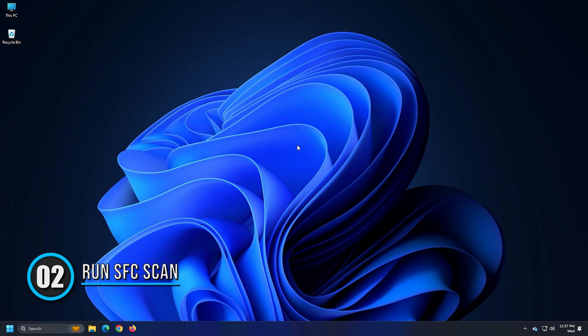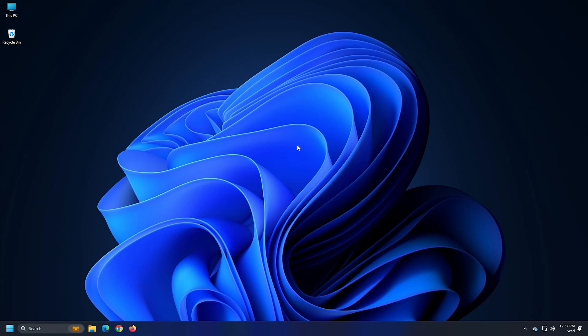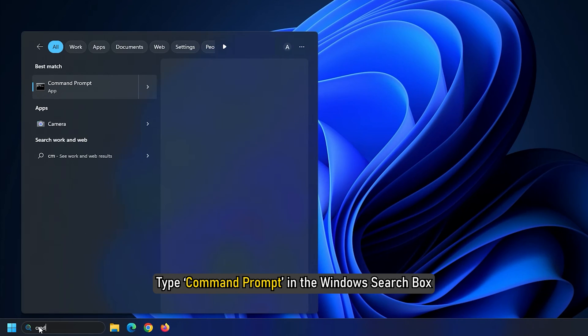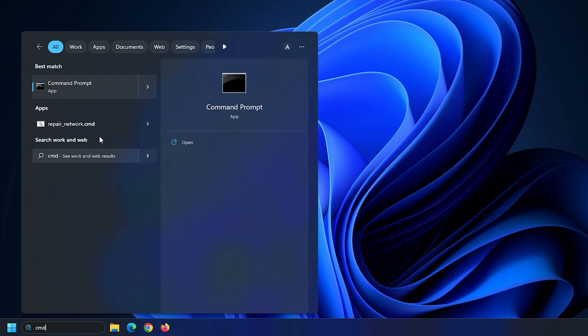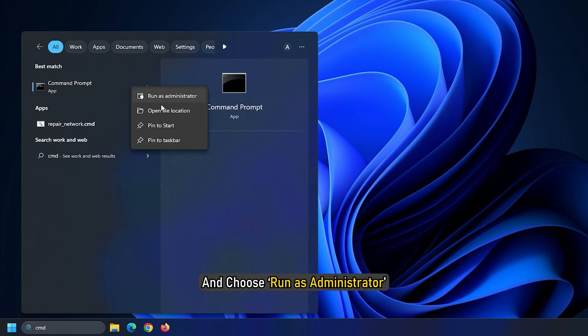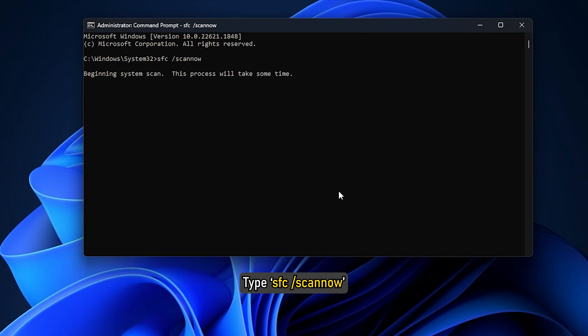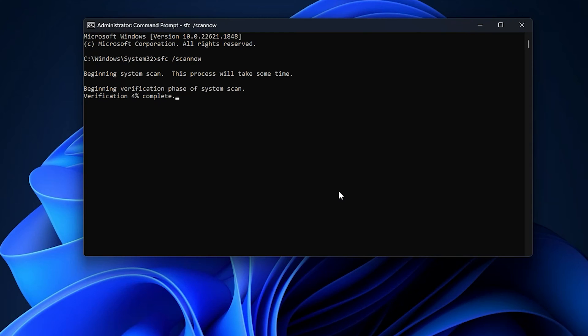Solution 2. Run System File Checker Scan. The next solution you can try to resolve this issue is running the SFC scan. To do that, type command prompt in the Windows search box and choose Run as Administrator. Once the command prompt is open, type SFC forward slash scan now. Now the system will find corrupted files and repair and hopefully, your issue will be resolved.